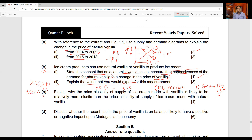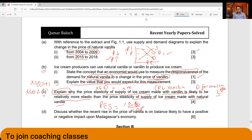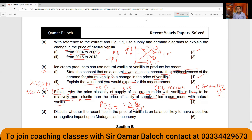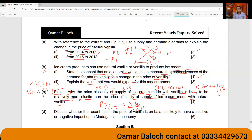Moving to part C: explain why the price elasticity of supply of ice cream made with vanillin is likely to be relatively more elastic than the price elasticity of supply of ice cream made with natural vanilla. Since the command word is 'explain,' first define the main term. Price elasticity of supply is the responsiveness of quantity supplied of a product to a change in the price of the same product, calculated as percentage change in quantity supplied divided by percentage change in price.